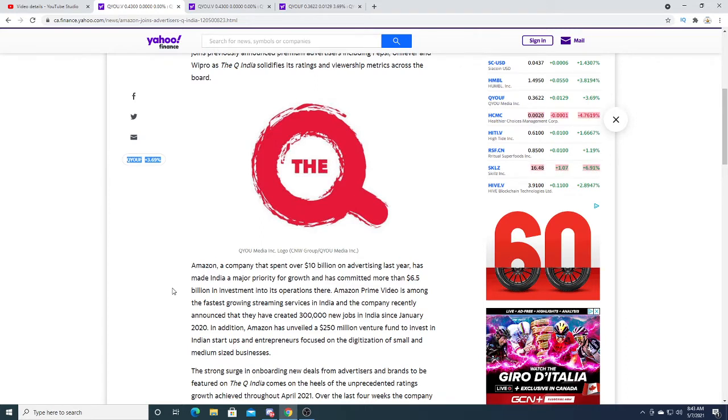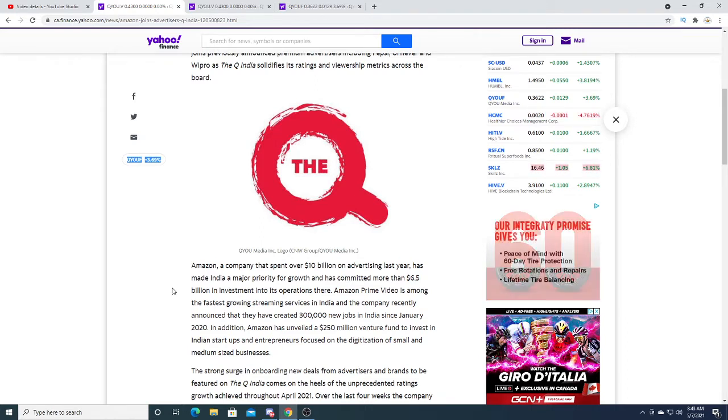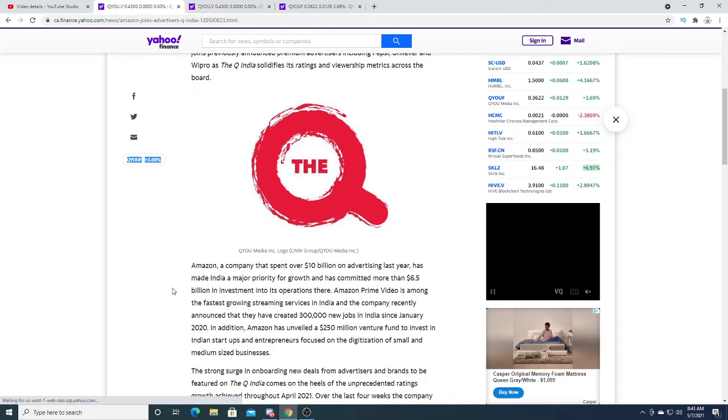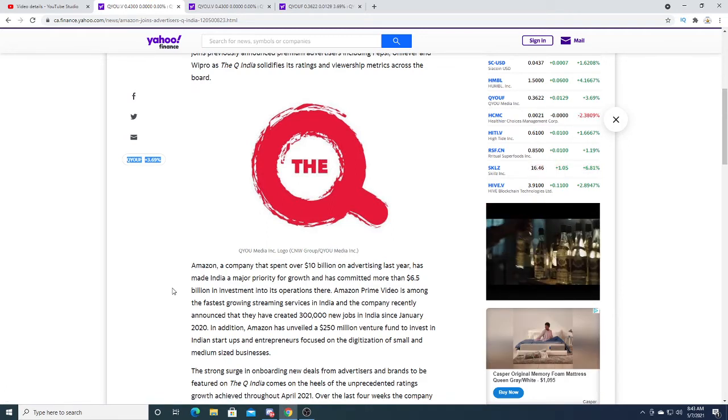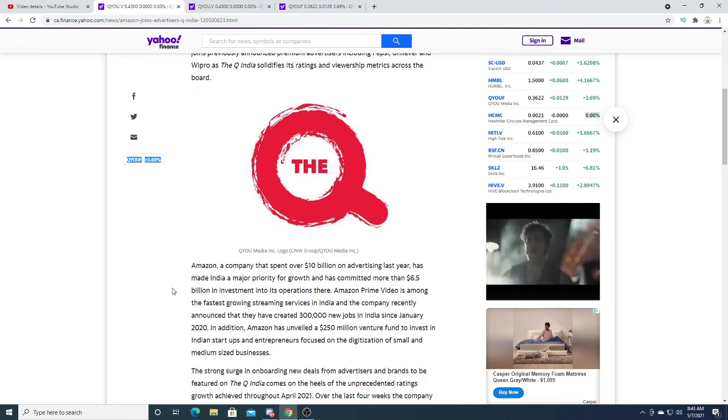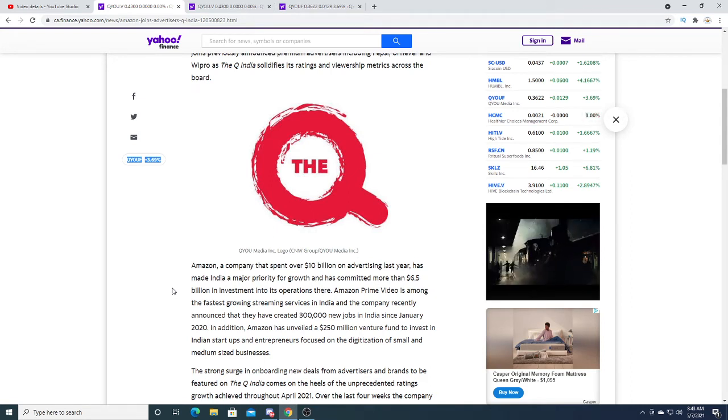If you look at China, 30 years ago there wasn't that many rich people. There was probably more poverty than wealth, but over time it's gotten better in China. Now China has a lot of middle-class people.